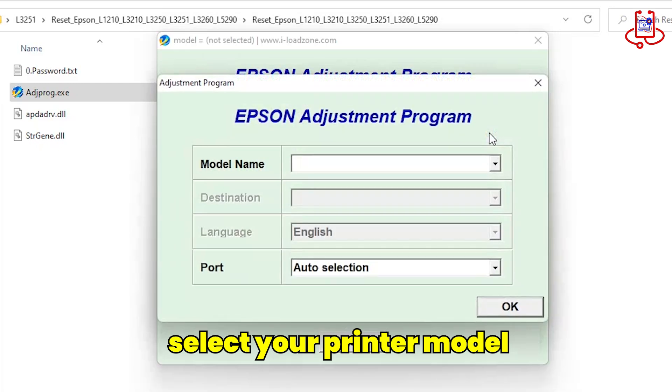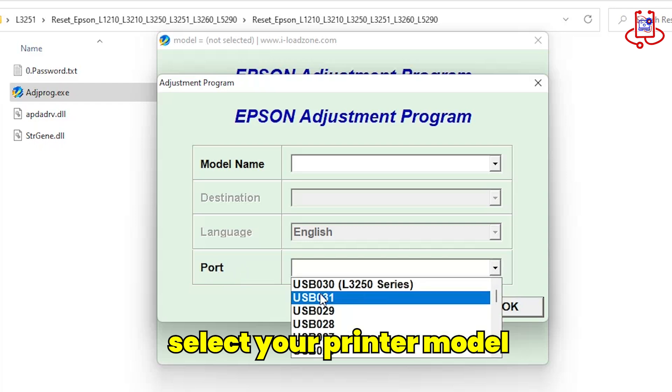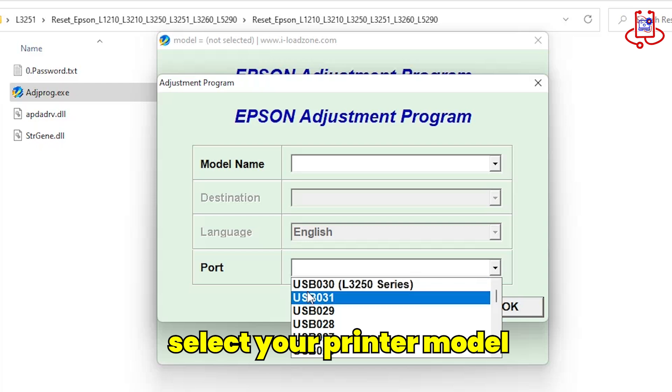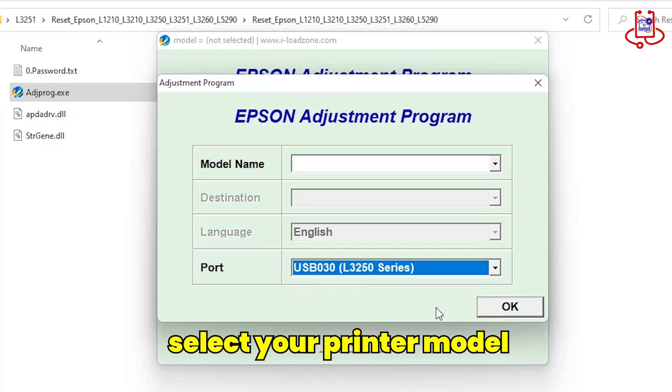The printer must be turned on, and the USB cable should be connected to both the printer and the computer so that the port appears here. Now select your printer model.